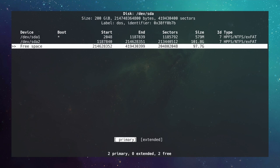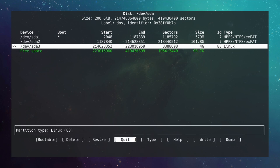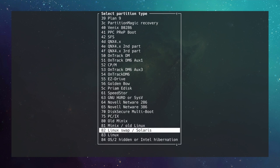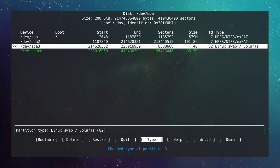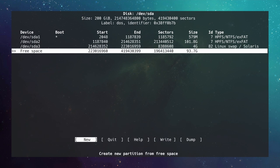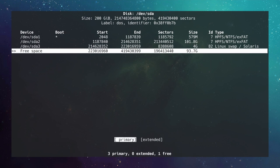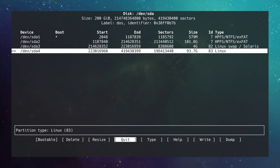It's a primary partition, so just hit enter. Go to Type and set it to Linux swap, which is number 82. Now move down to the free space, hit New, and let the root partition take the remainder of the disk — just hit enter to accept the default. It's a primary partition with type Linux, which is correct.